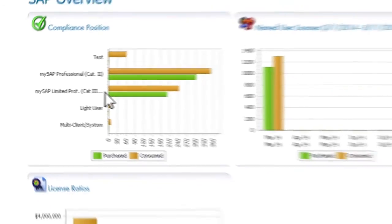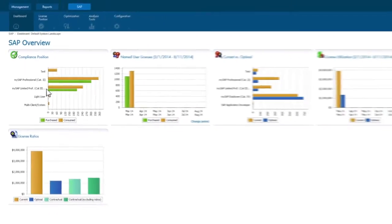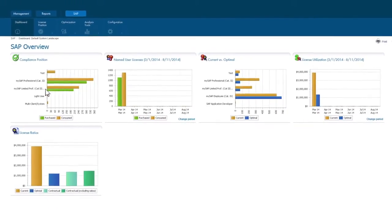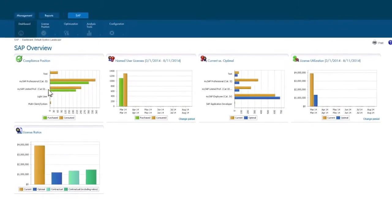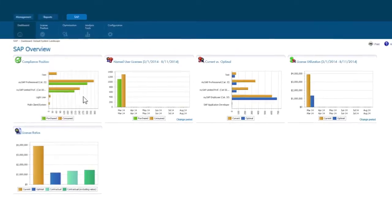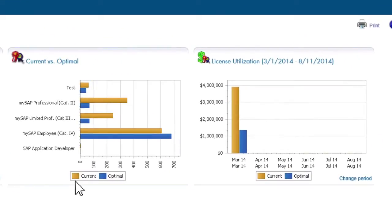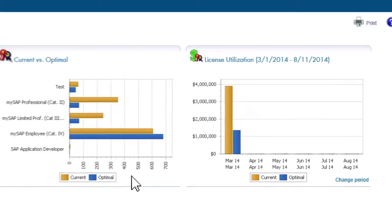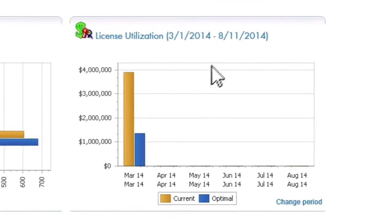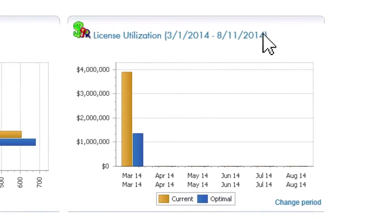But we can explore further with FlexNet Manager for SAP Applications and get even more information. The dashboard also shows that we've been able to optimize our SAP named user license assignments, and as a result of optimization, there is actually a surplus of licenses available. Let's drill into this and show how SAP optimization works.